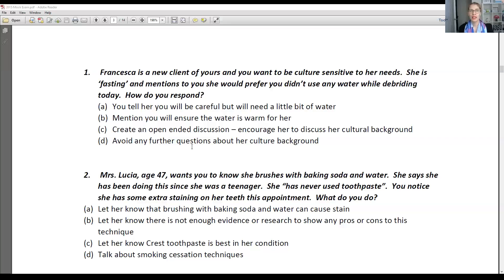A is not the best answer because if she's fasting, she can't use any water. B is not the right answer because the temperature of the water doesn't matter — if it's warm water, that doesn't make a difference; she is saying she doesn't want you to use any water at all. D is not the right answer because you should be able to ask questions if you're not sure, and she should be able to talk about it also. So make sure to create those open-ended questions so that she can properly help you and answer the questions you have.